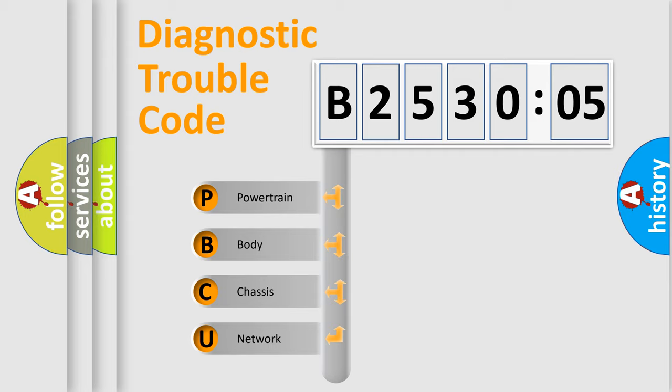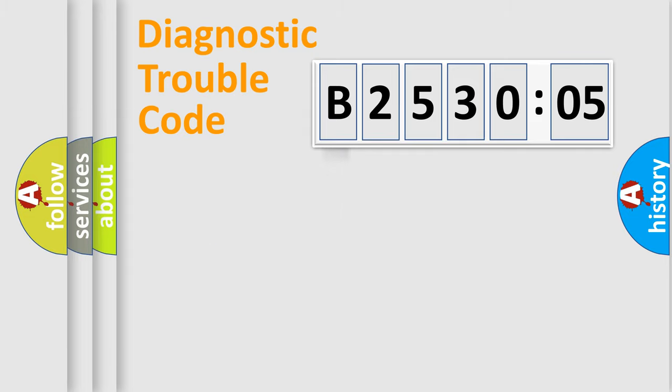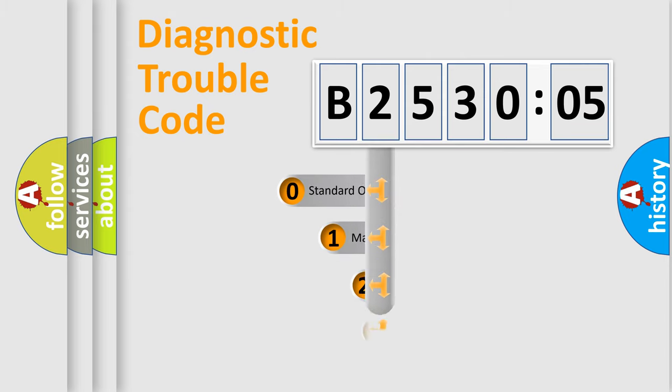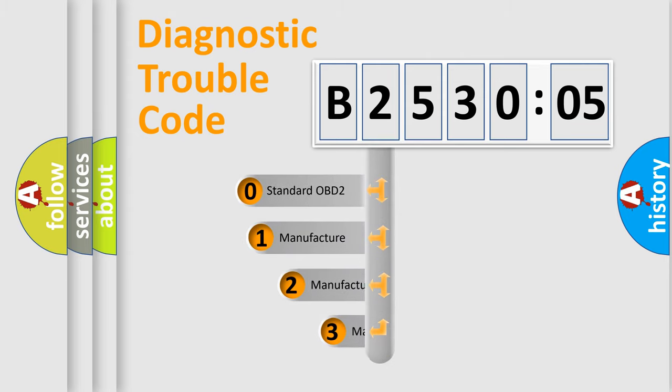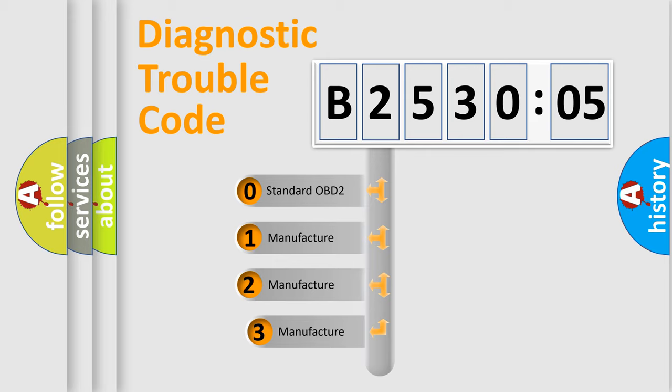We divide the electric system of automobile into the four basic units: Powertrain, Body, Chassis, Network. This distribution is defined in the first character code.